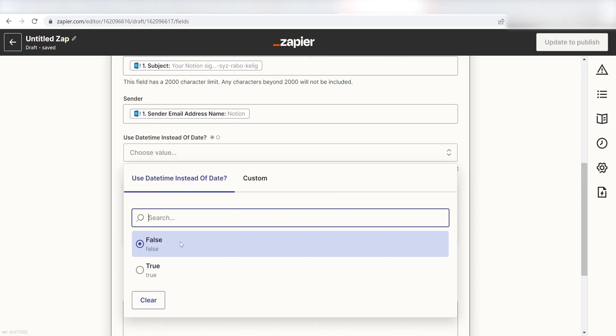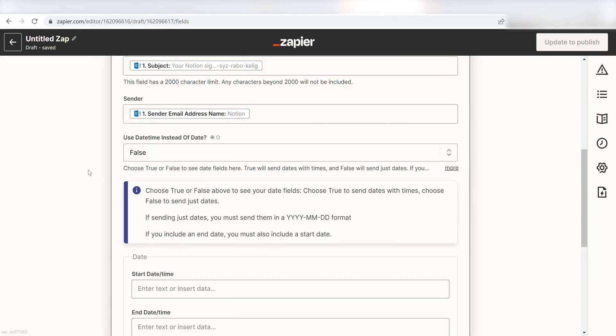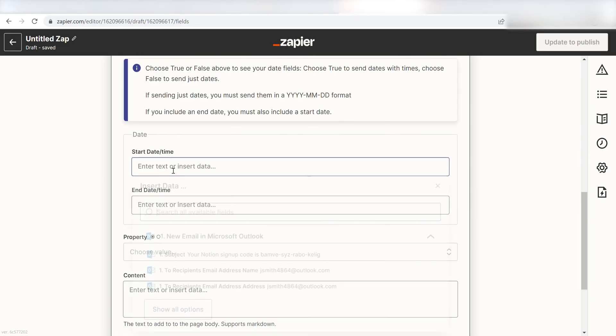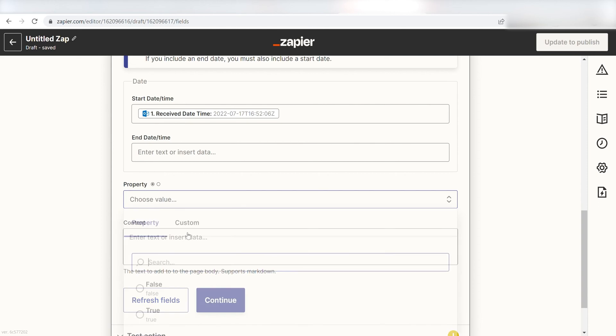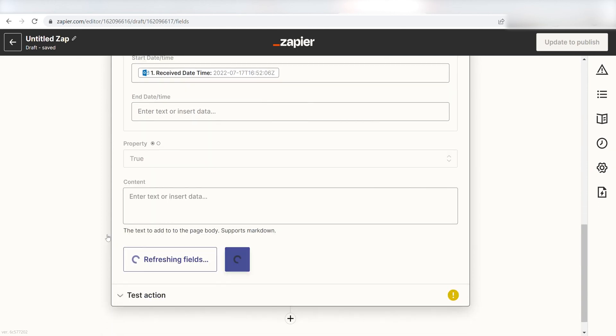Next, I'll click False because I only want the date listed on my Notion page. I'll scroll down to the start time and click Receive Date Time, set the property as true and click Continue.